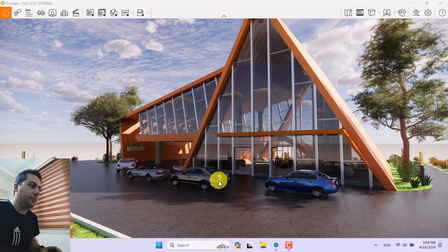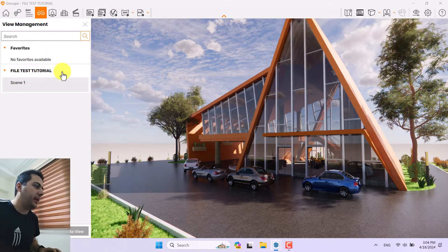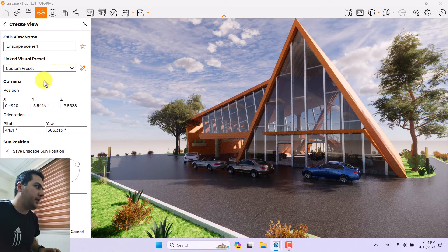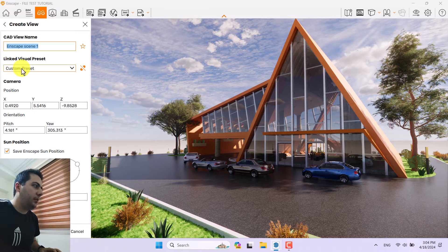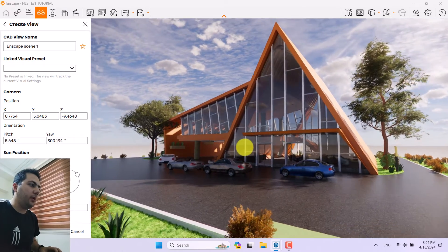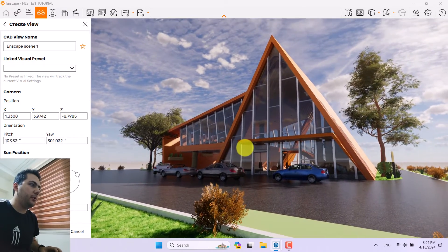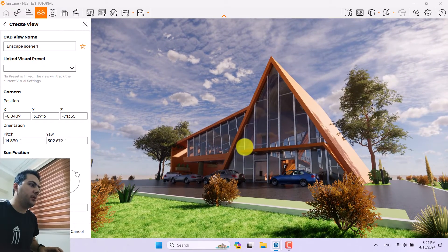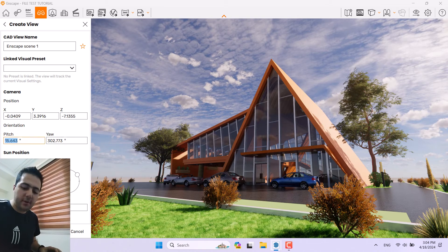Let's get to work. First I need to create a camera, so I'm going to click on the view management and click on 'create view'. The name is not really important, and you can link it with ready render settings if you have any. Right now I don't have any visual presets so I'm going to unlink it. In this part I need to change my camera perspective — something like that is really great for the job.